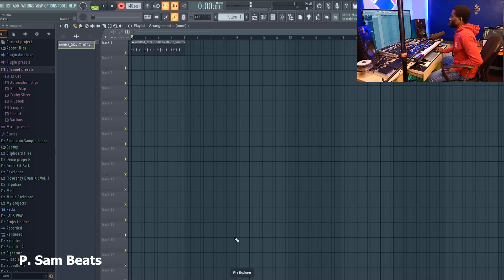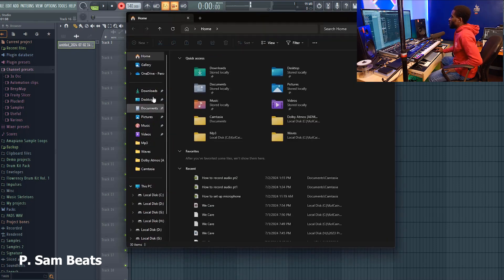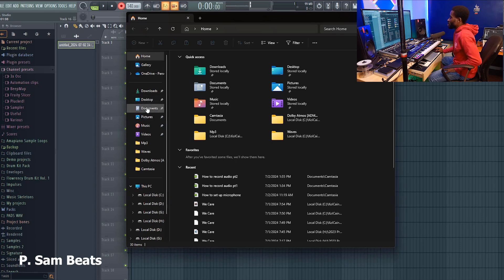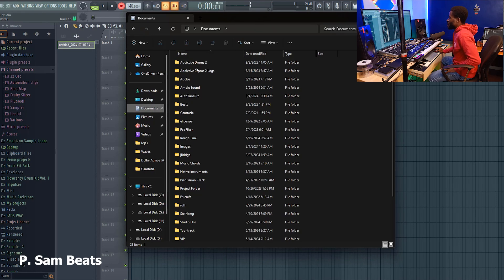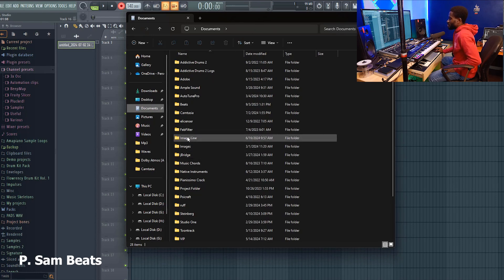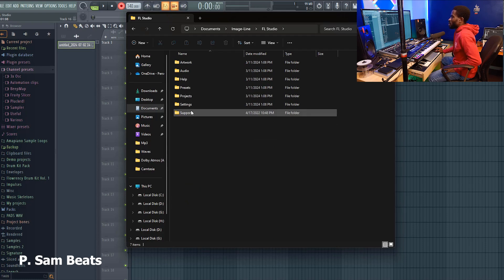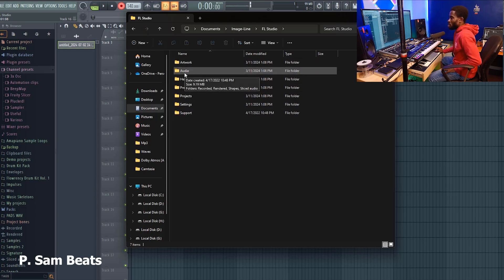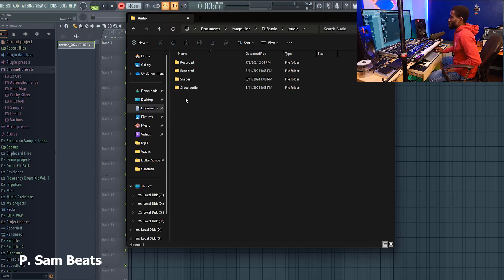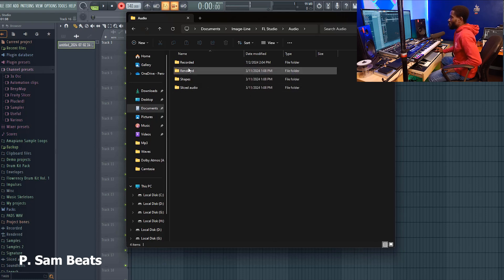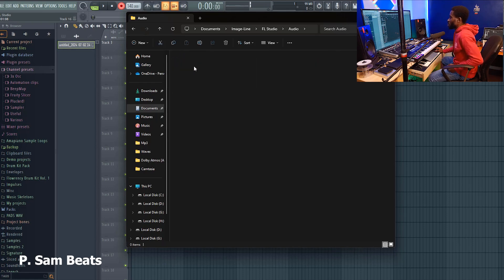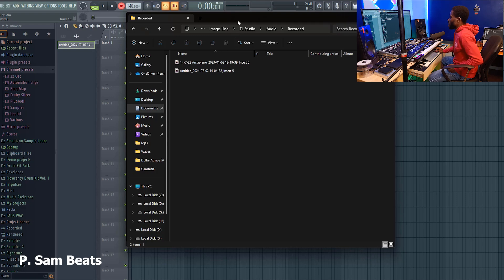For FL Studio 21 and upward, this is where you locate the file: open your File Explorer, go to Documents, then go to Image Line, then open FL Studio. Inside that folder, notice there is a folder called Audio. When you open Audio, you will see different subfolders like Recorded, Rendered, Shapes, and Sliced Audio. Since we are looking for recorded audio, go to Recorded.